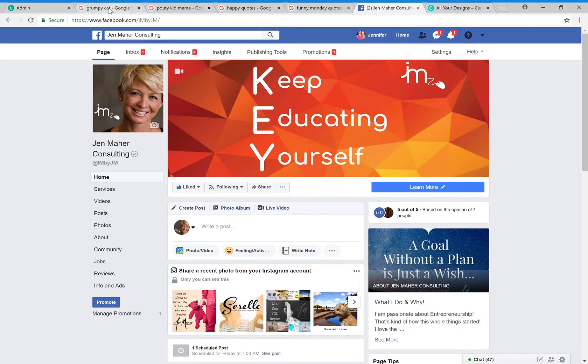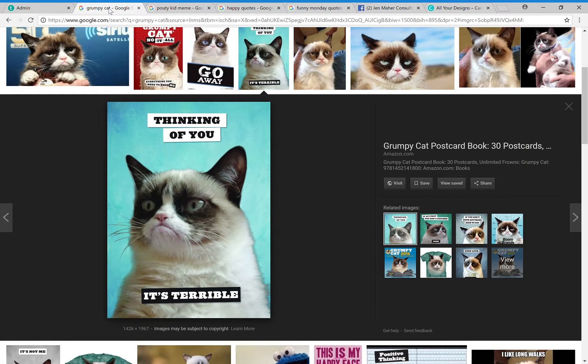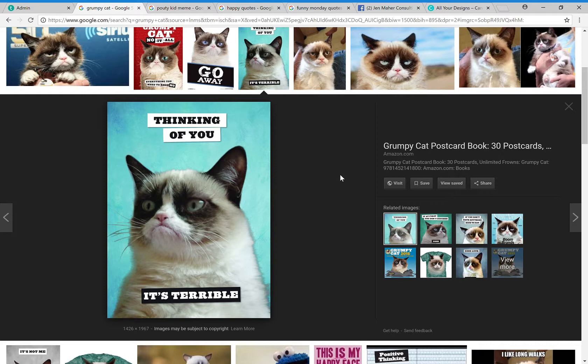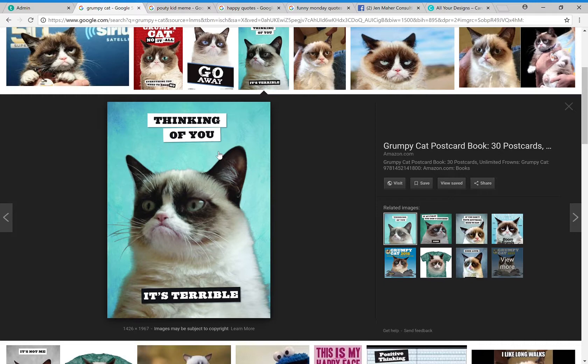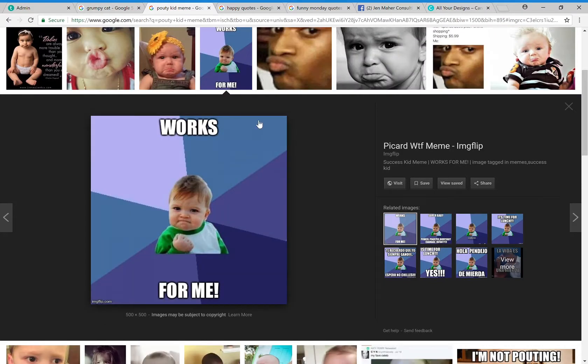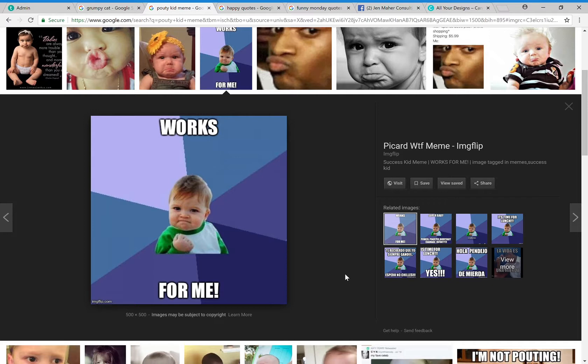A couple of good examples are like the grumpy cat. Grumpy cat is a real live cat who's not grumpy, but he just has a facial situation going on that makes him look grumpy. People use his pictures and add whatever they want to make their own meme and they're going viral. Howdy Kid—this guy, we've all seen him and people are just putting whatever verbiage they want on his picture.